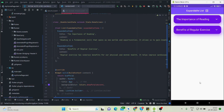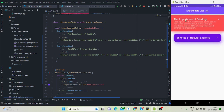Hi everyone, welcome back to my channel. In this video I'll be talking about how to create an expandable list view like this — it has a title and a description.